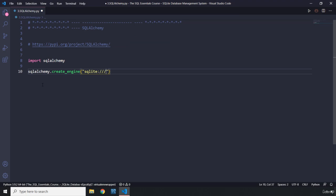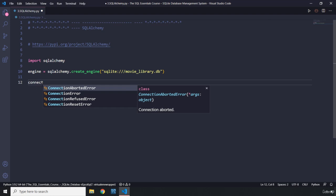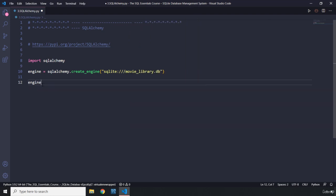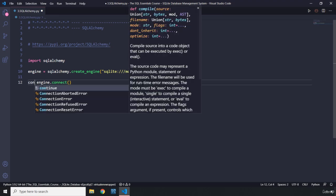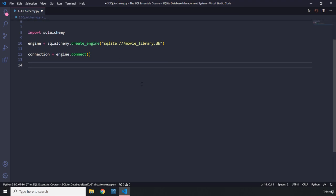We pass in three forward slashes and then the name of the database — it's 'movie_library.db'. I'll store this in an engine object. This is going to connect to our database. We also need a connection object, so I'll say engine.connect() and store it in a connection variable. Now, whenever you're working with SQLAlchemy, you're bound to provide some metadata — that metadata is going to include all the data about your tables, columns, and the database itself.